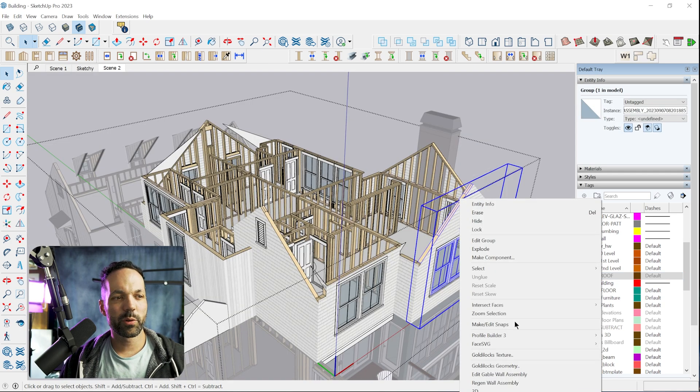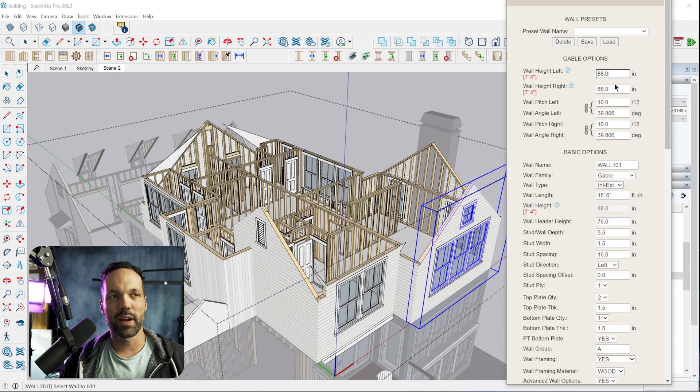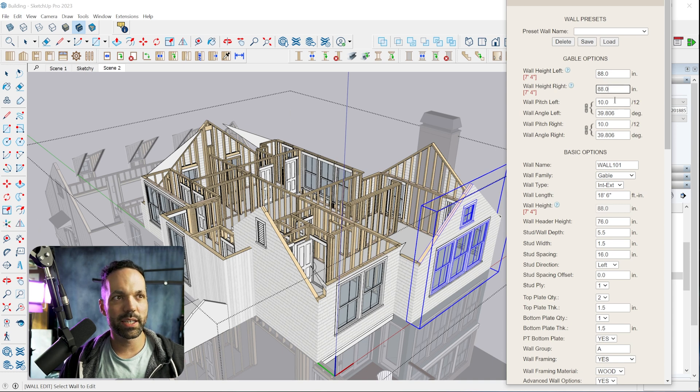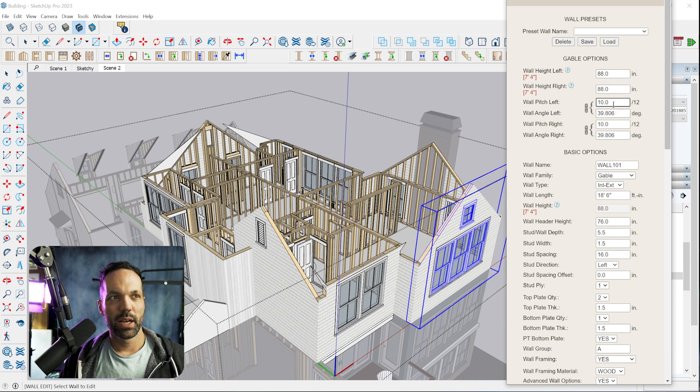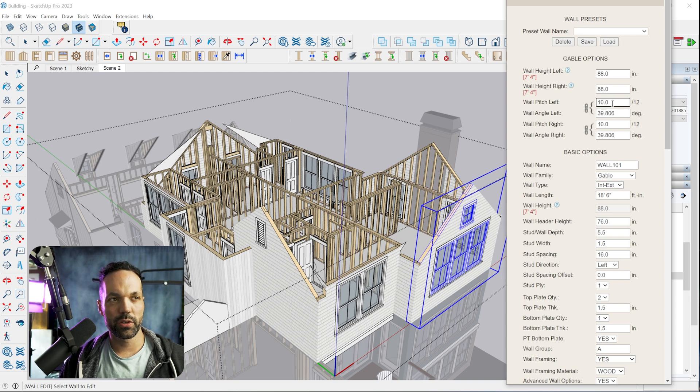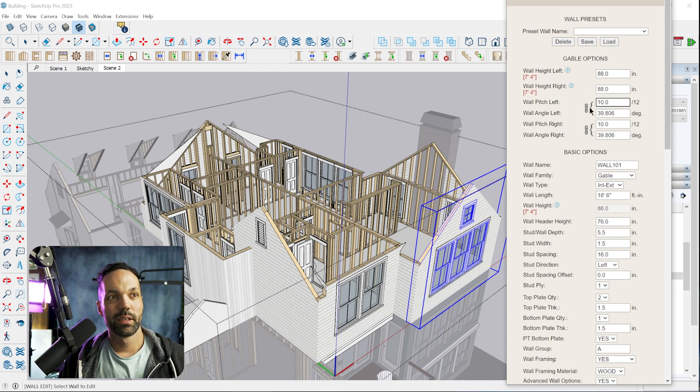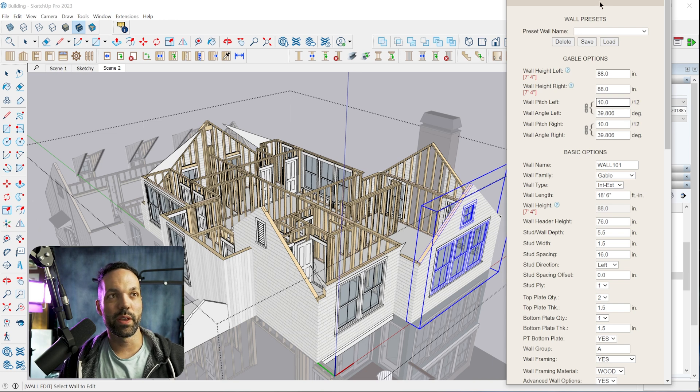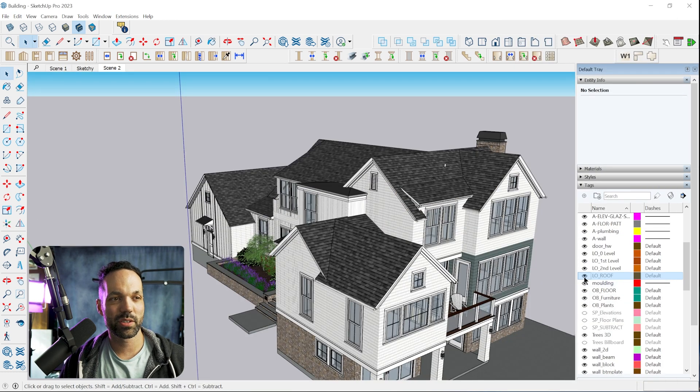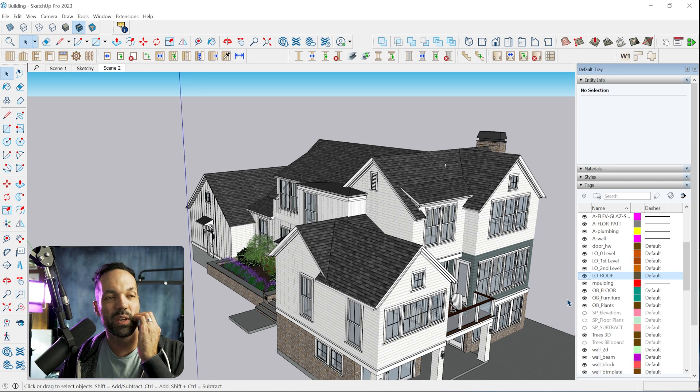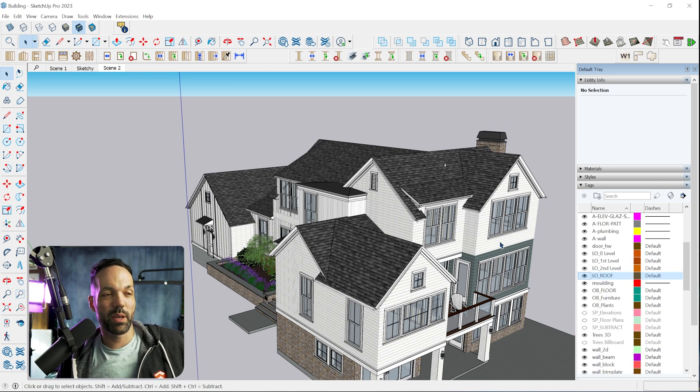Now doing gable walls, you essentially just define the left and right wall height or you can plug in the angle or pitch and it'll kind of figure itself out. And I really didn't have any issues with that. So I was pretty much able to model this entire house with the Medique wall tool without really too many problems.